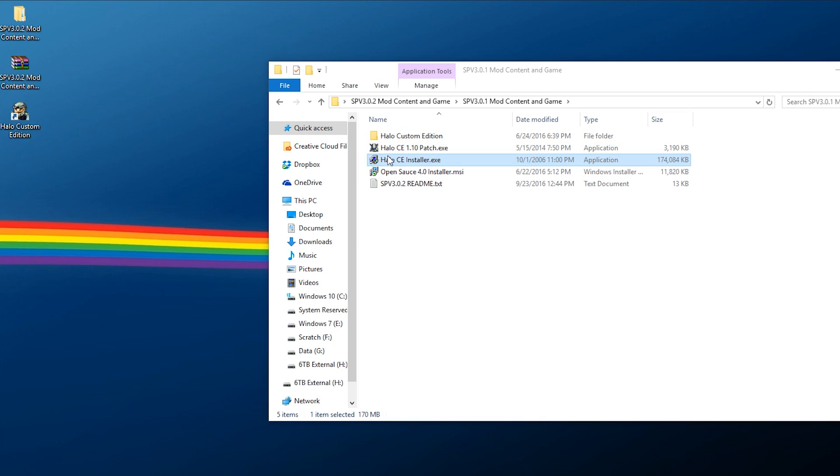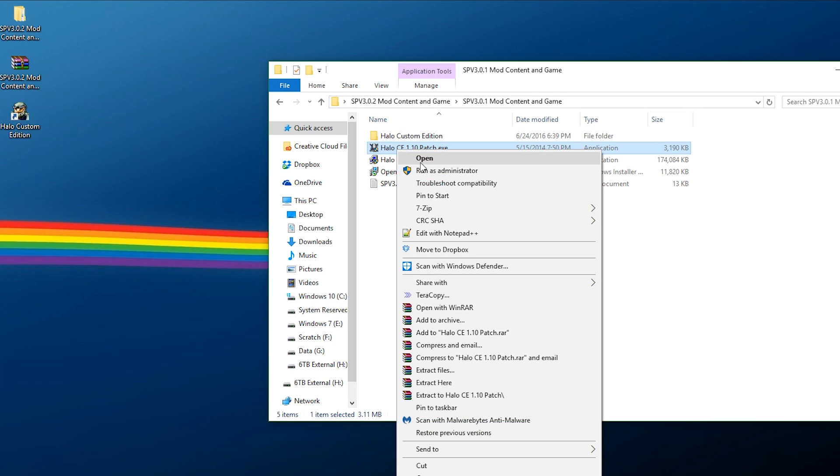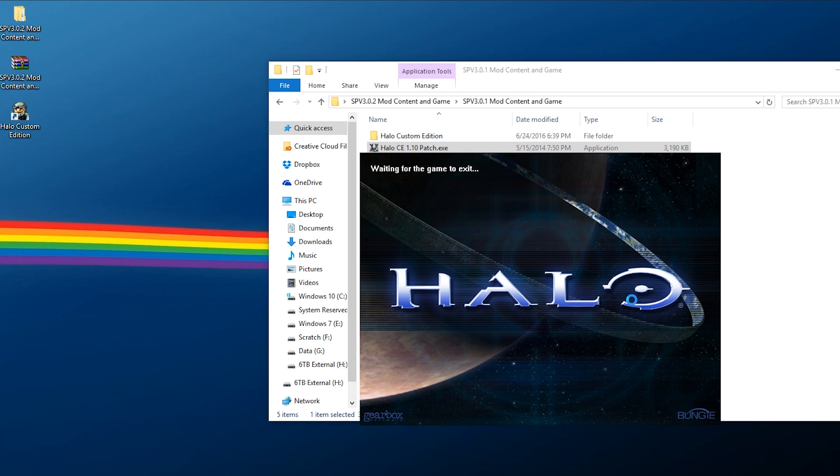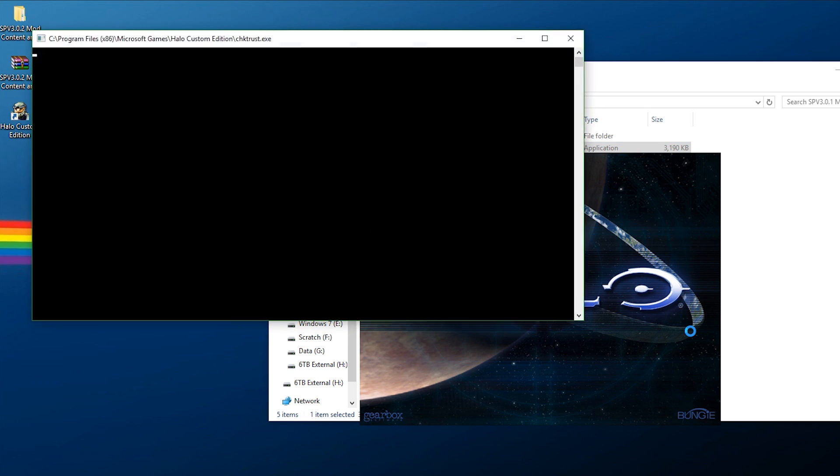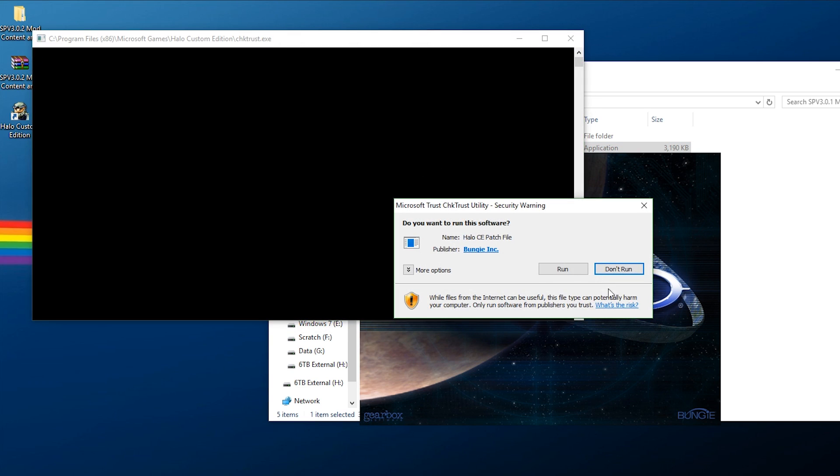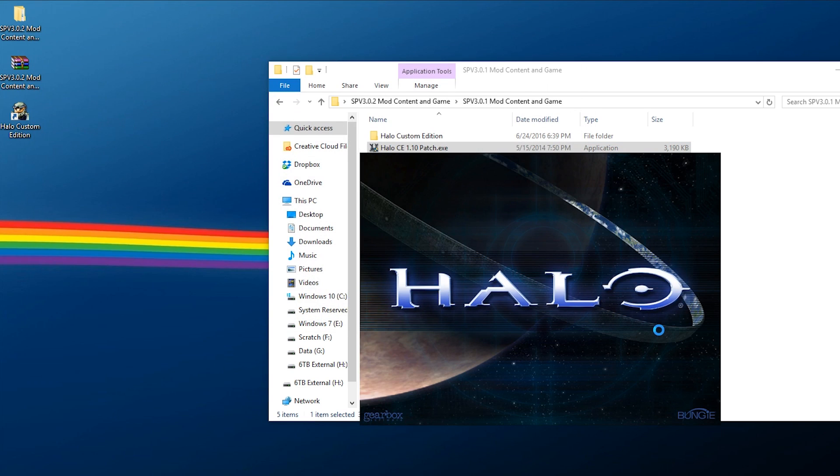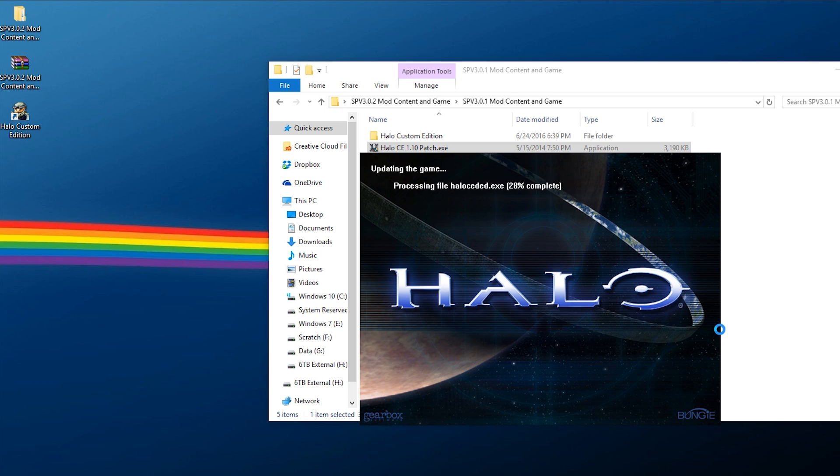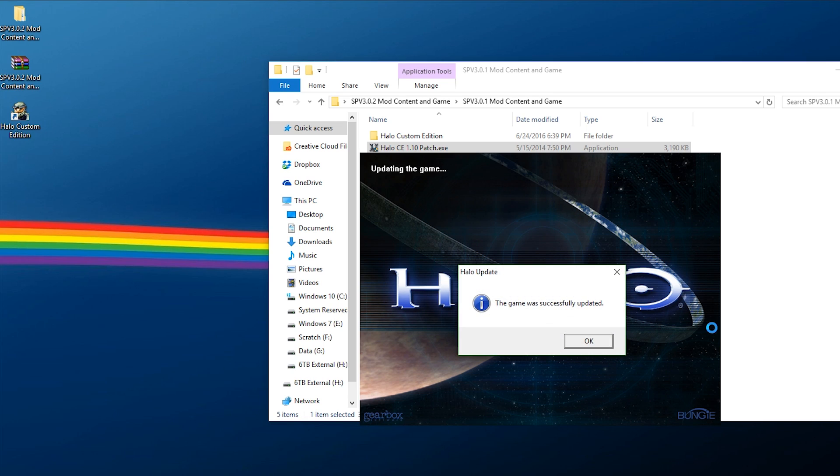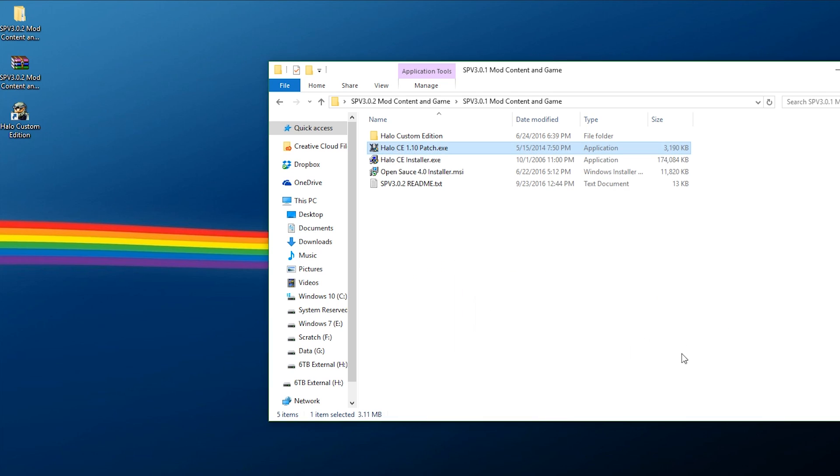Once this is done, go ahead exit out of here, don't run the game, and then you want to take the Halo CE 1.1 patch, right click, run this as administrator and let it update your game.